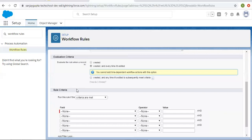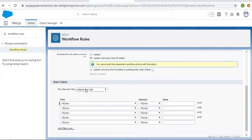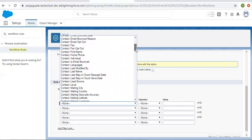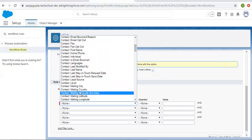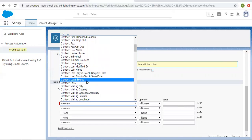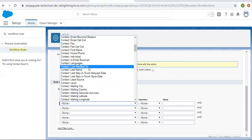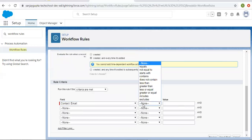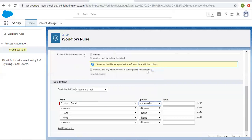For evaluation criteria, I'm choosing 'Created and every time it's edited.' This workflow will fire when creating a record or editing any record. For the rule criteria, I'm putting the condition that email should not be blank. I'm searching for the email field, setting the operator to 'not equal to blank.'